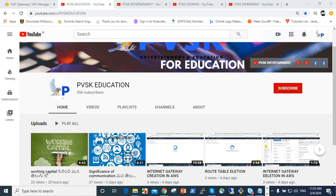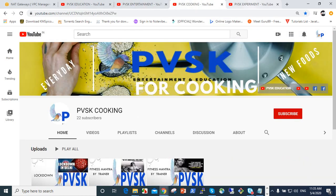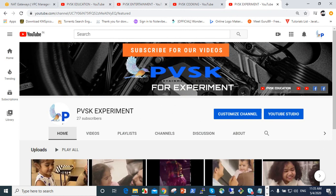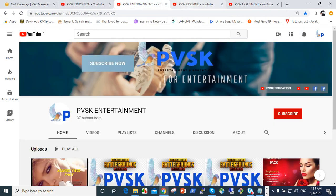Welcome to our channel PVSK education, PVSK edutainment, PVSK cooking and PVSK experiment. Please give your value and subscribe and like to our channel.